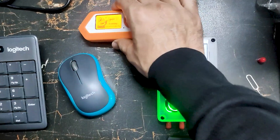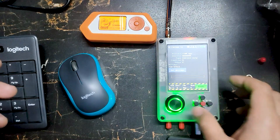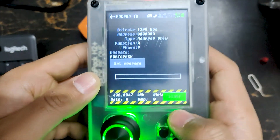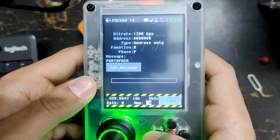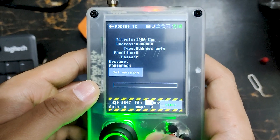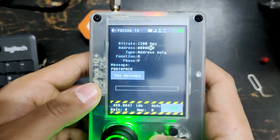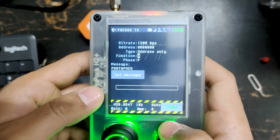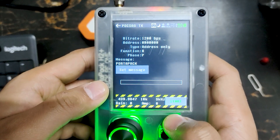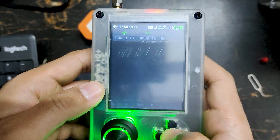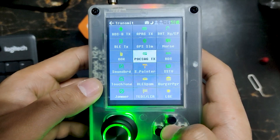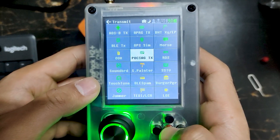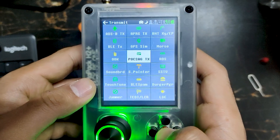Let's keep it here and we are going to use our HackRF device to send the message. You have to be in the transmit section, and over here you can see POCSAG TX, which means transmit.